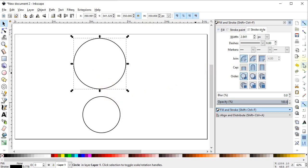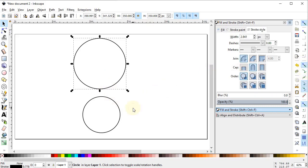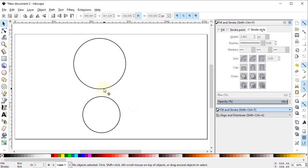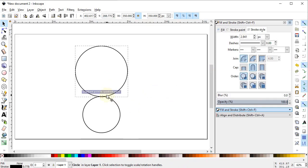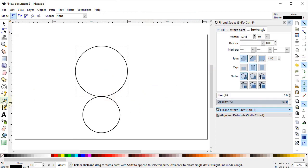Turn on the snapping tool by clicking on it, and then turn on the Quadrant Snap. Now place this circle at the quadrant of the smaller circle. Then select the Pen tool and draw a straight line while holding down the Control key.